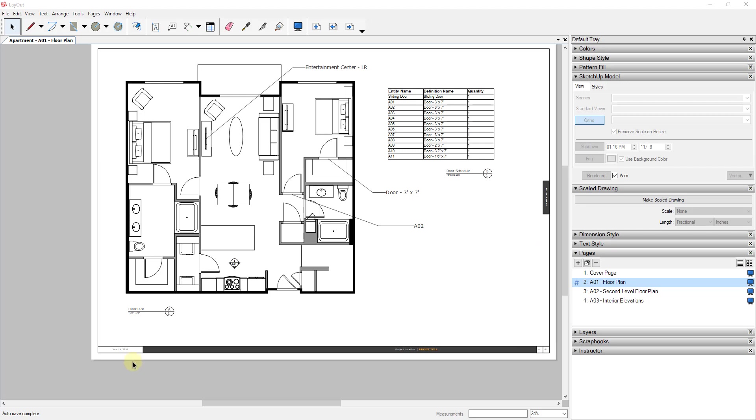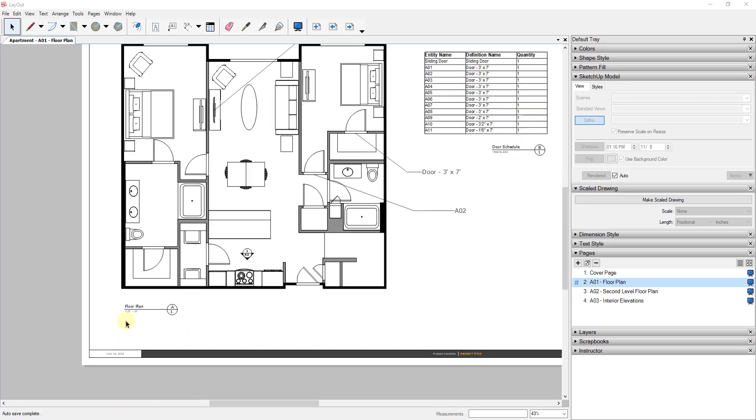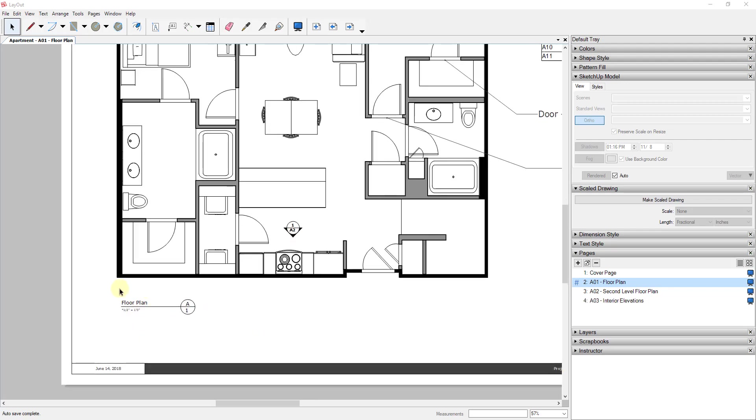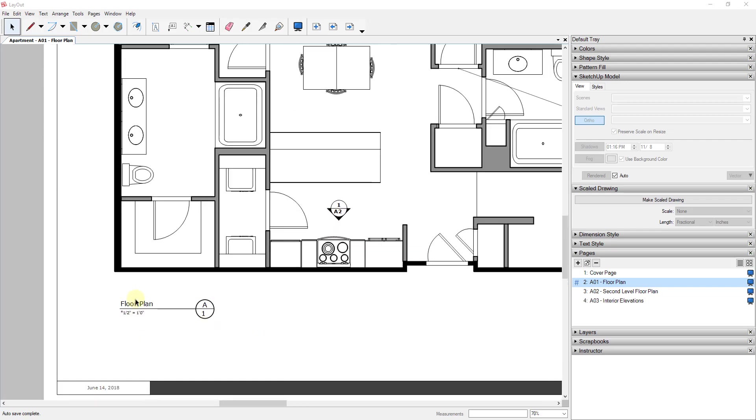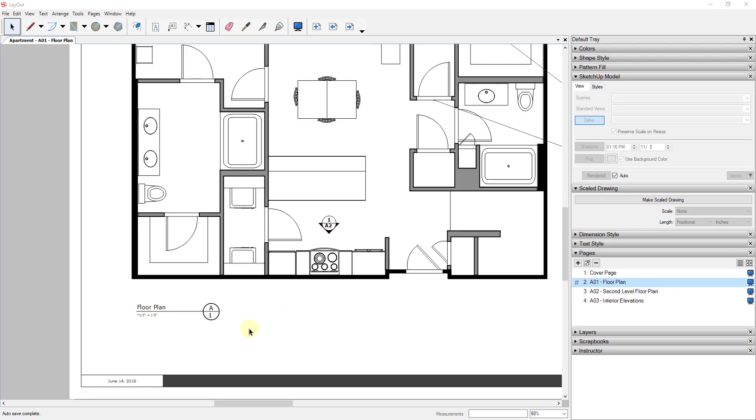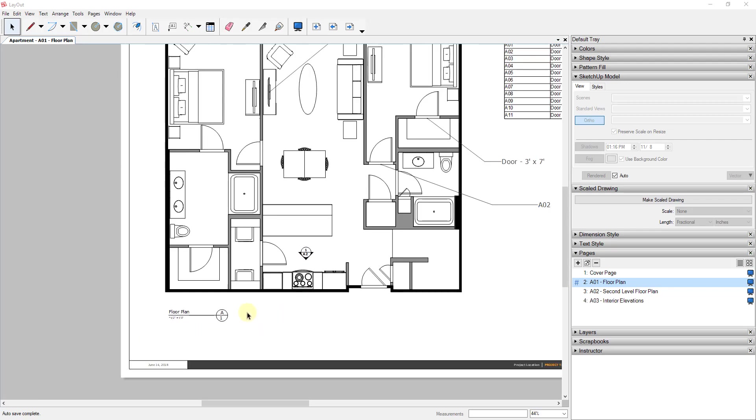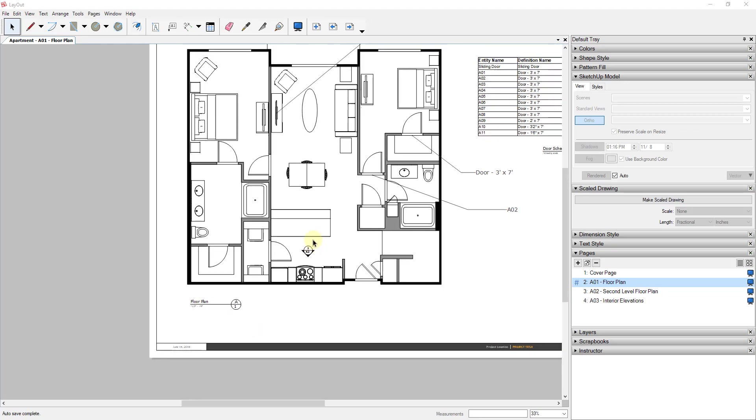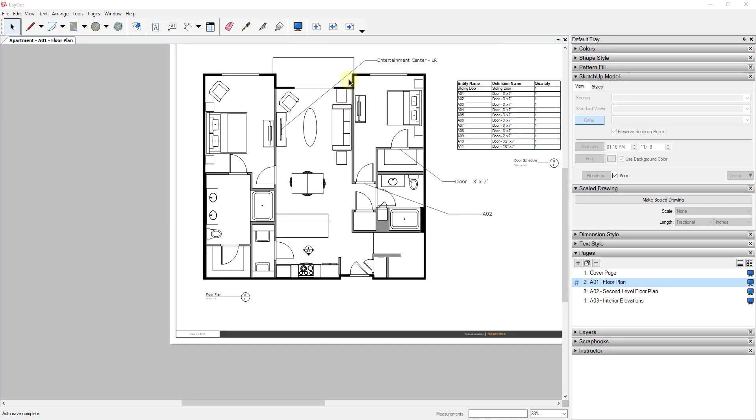Sometimes you want a scale bar down at the bottom that indicates the scale visually in addition to being able to label your scale on your floor plans. So this is our apartment floor plan that we've talked about before from my Apartment Start to Finish for Layout series, which I will link to up above. But basically what we're gonna do is we're gonna draw a scale bar that's actually to the scale of the drawing in our Layout document.